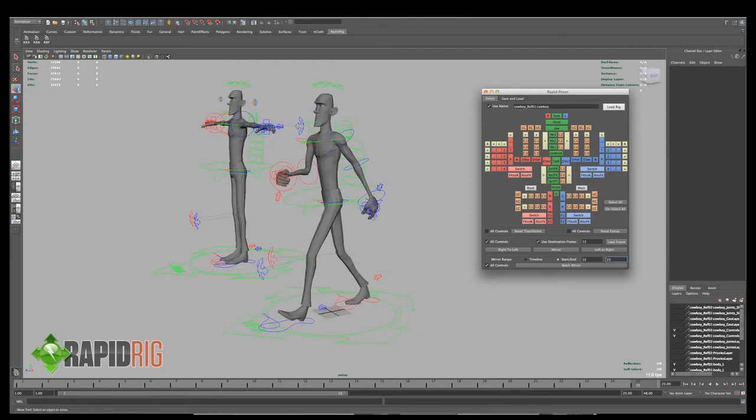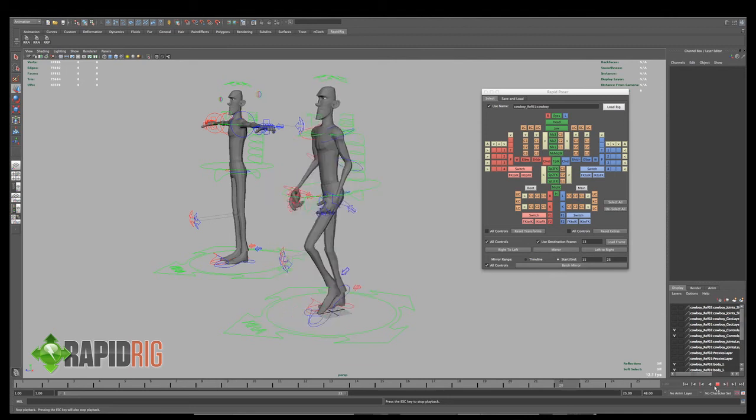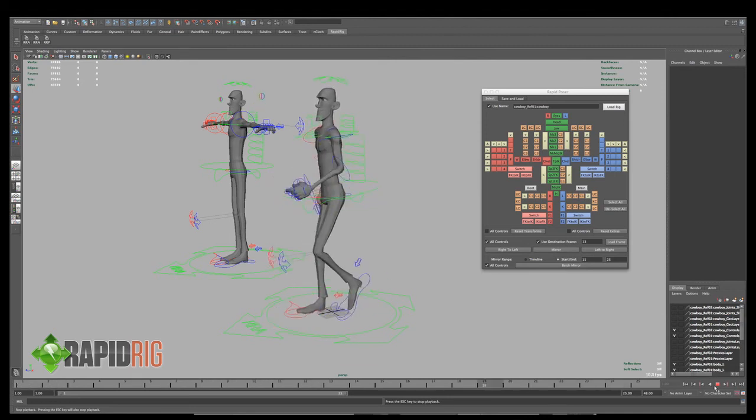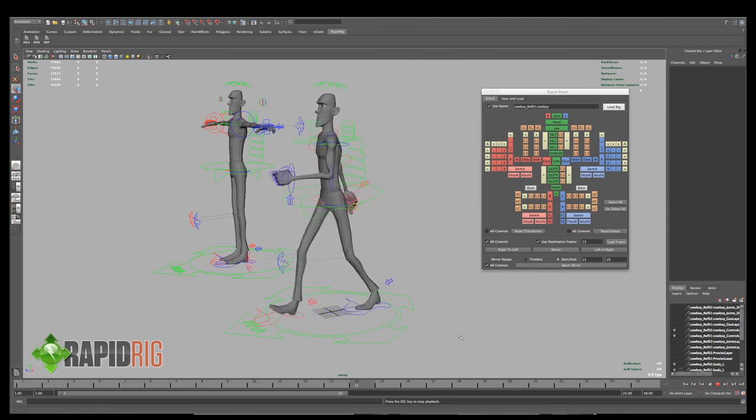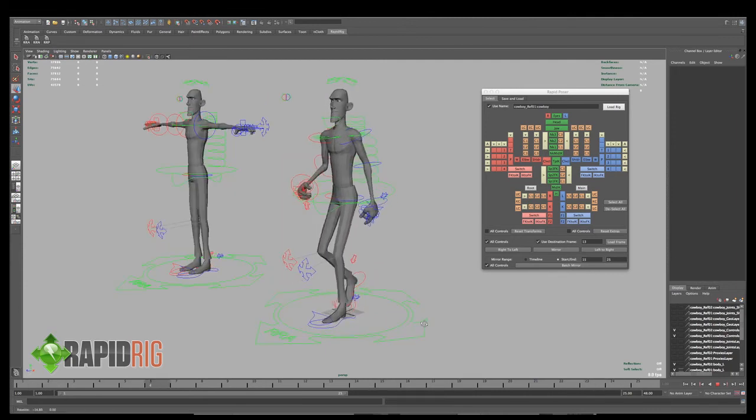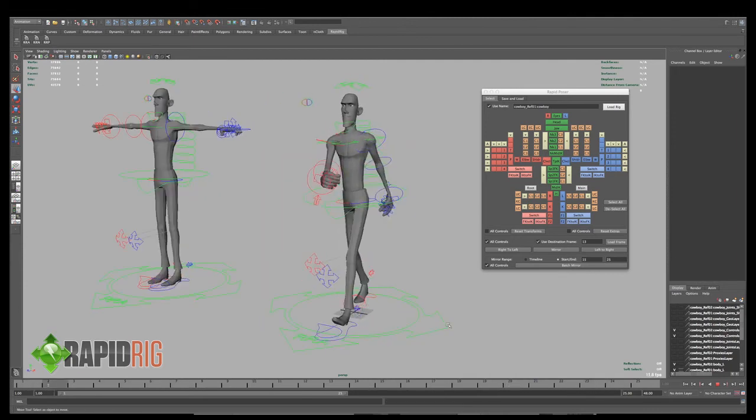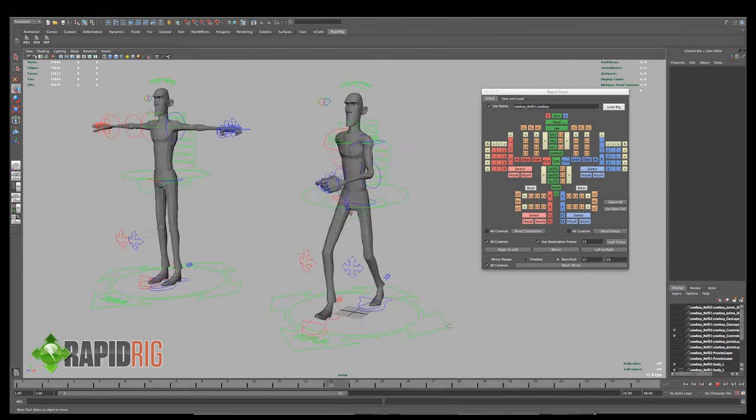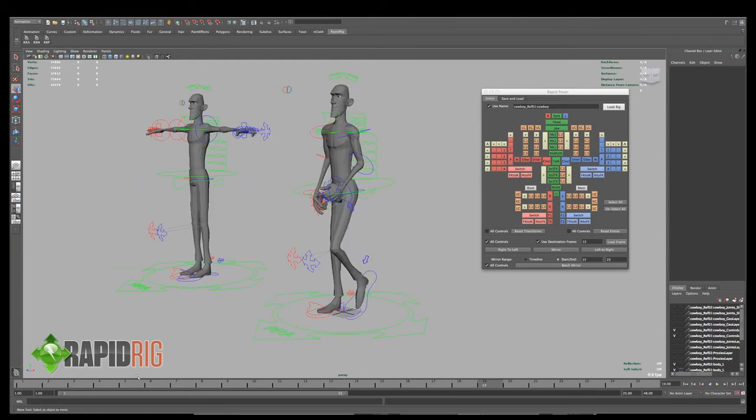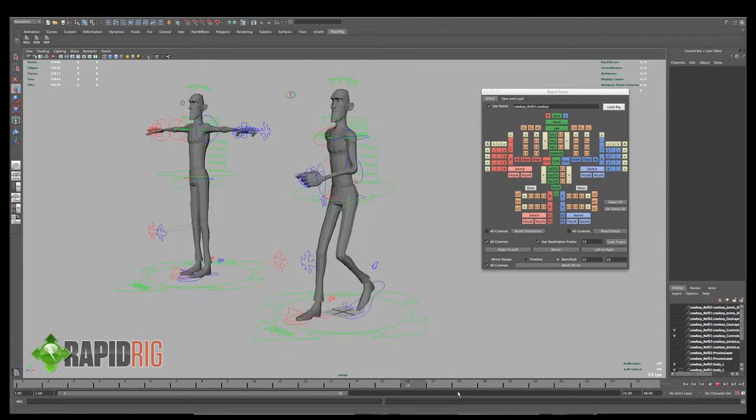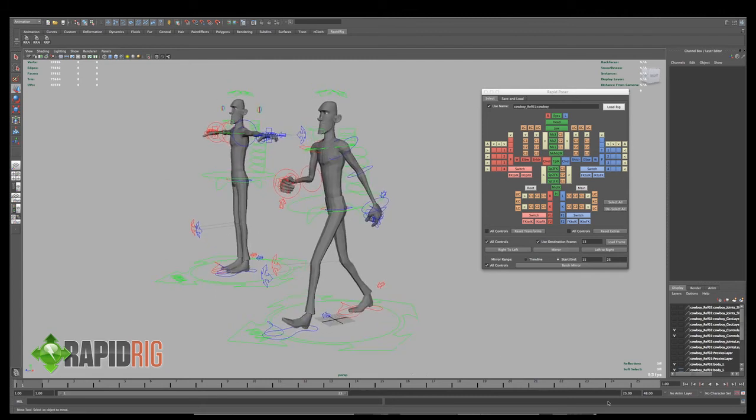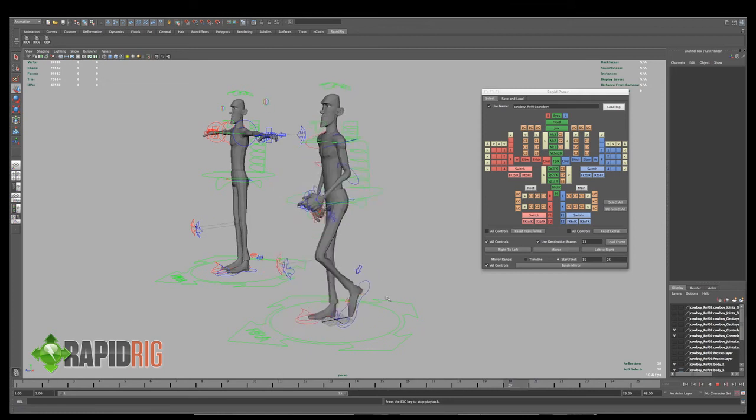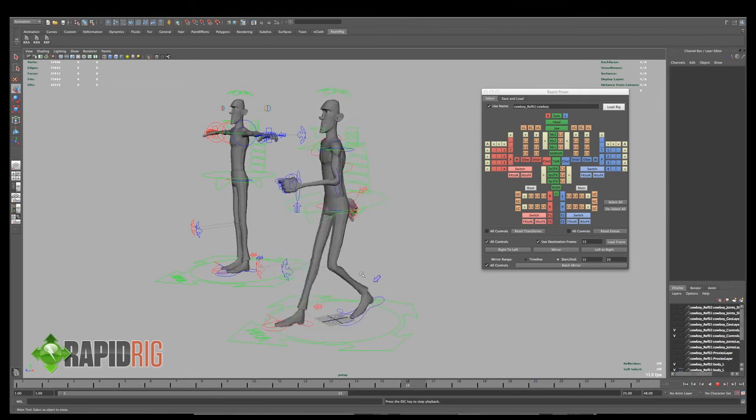So now, if I hit play, I have the beginnings of a walk cycle. So I can go in and start refining it more, doing more with it, but for now, without doing too much work, just with starting those two poses, I was able to mostly just mirror animations to get everything else going that I wanted.